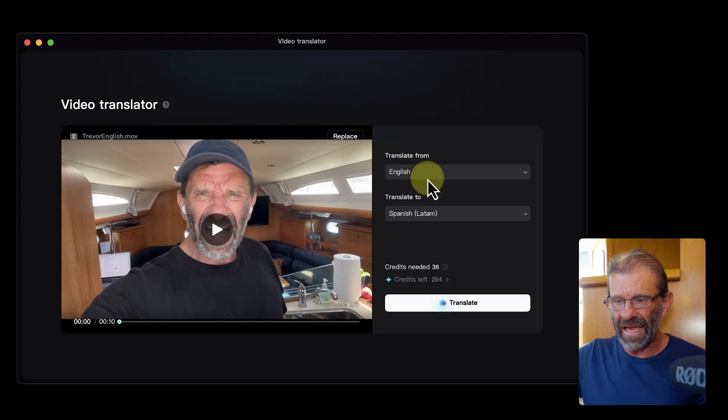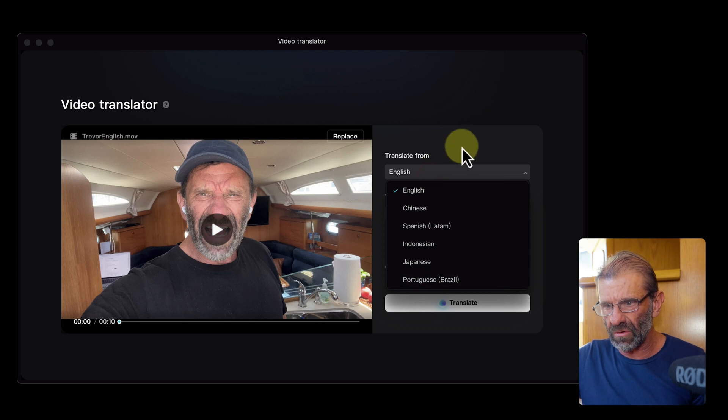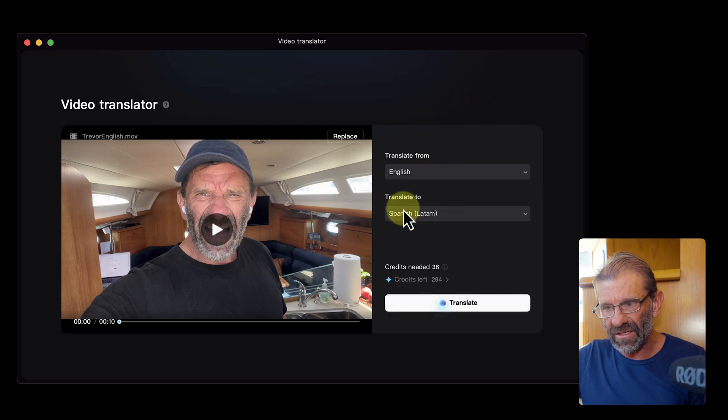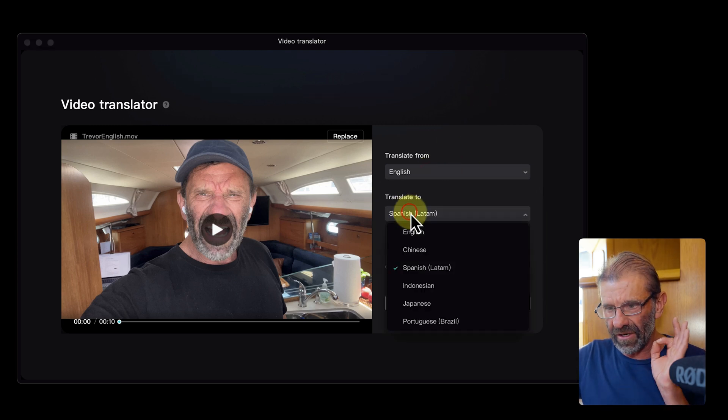Then choose your native language. You have these languages to choose from, and then choose the language you want to translate into — and you're gonna be blown away by what this does. Now before you hit it, it does take some credits, and I'm not exactly sure how the credits work — that's kind of a mystery. I'm sure when you run out they'll ask you to pay for more, but they give you some for free.